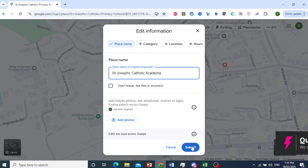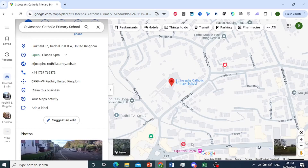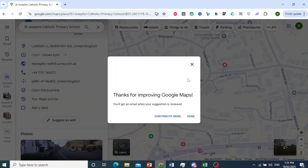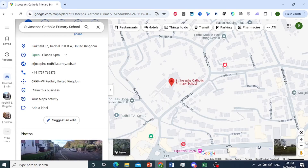Now when I click on Submit, Google will go ahead and review this and then make the changes. I'm going to submit this now. There you go — we've gotten a confirmation that our suggestion has been reviewed. I'll click on Done.